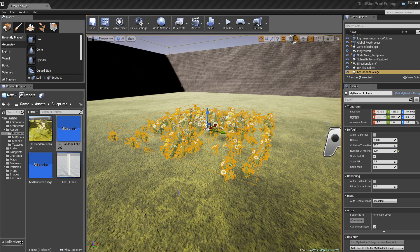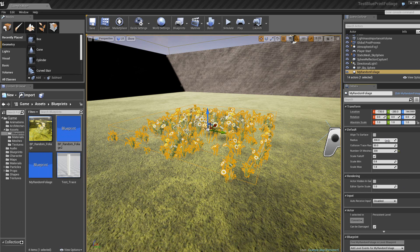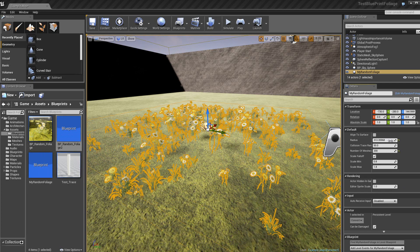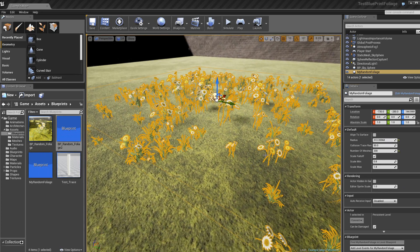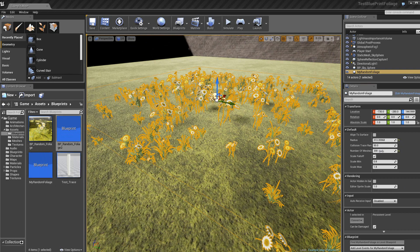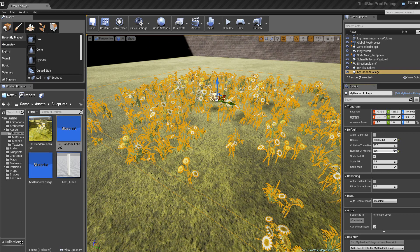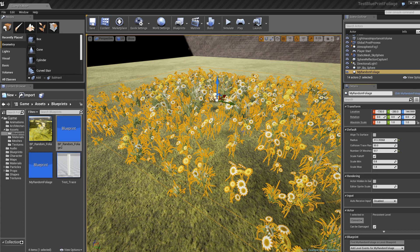Alors, regardons peut-être maintenant encore la notion, ici, donc, le radius, on peut changer, vous voyez, le rayon, là. Ensuite, là, le nombre de meshes, on peut augmenter, vous voyez, le nombre de static meshes, de plantes.